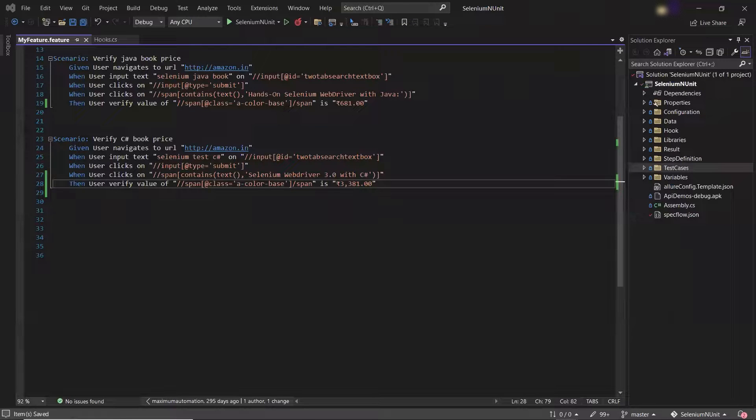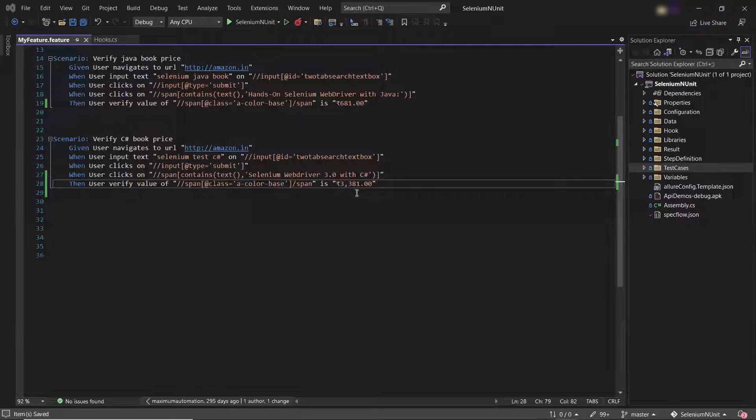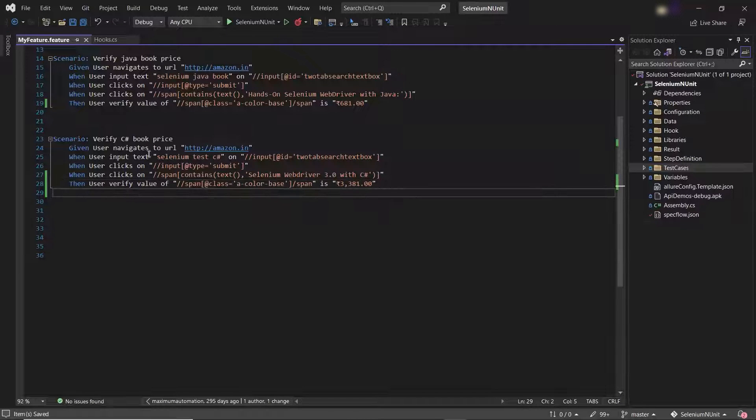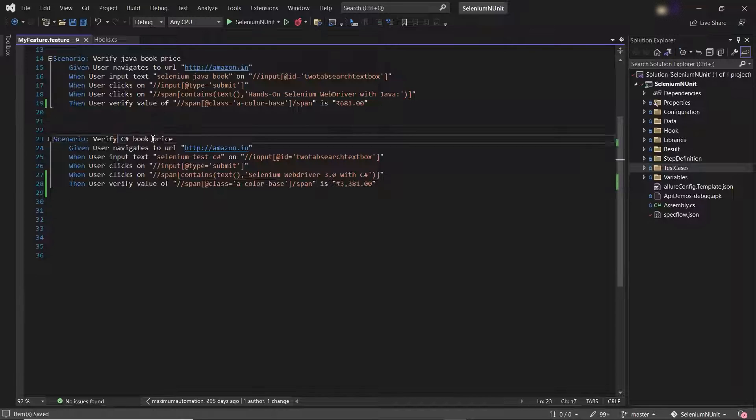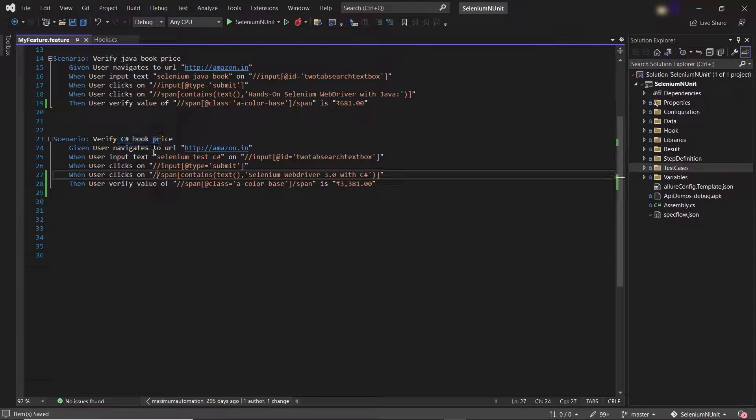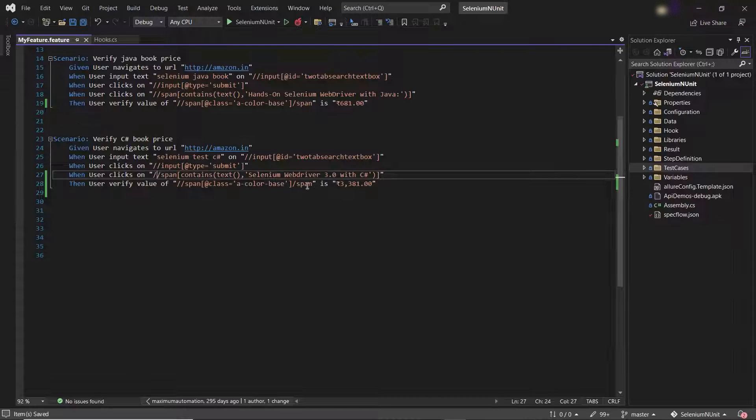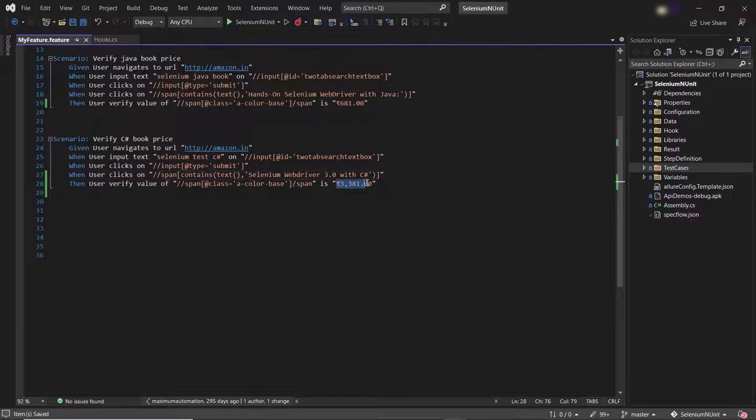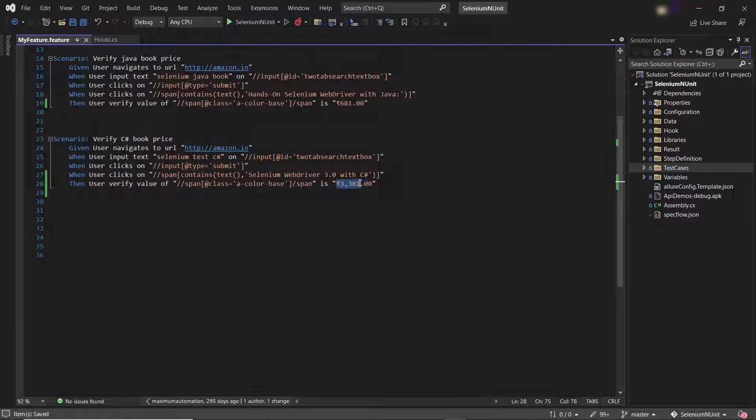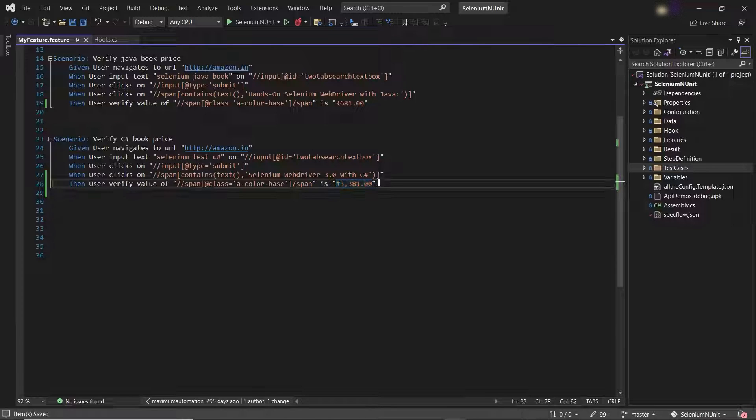Here is my project. And these are the scenarios I have in my feature file. And in this scenario, I'm searching for a book on Amazon and validating the price of the book. So here in this scenario, I have changed the price of the book so that the scenario will fail.